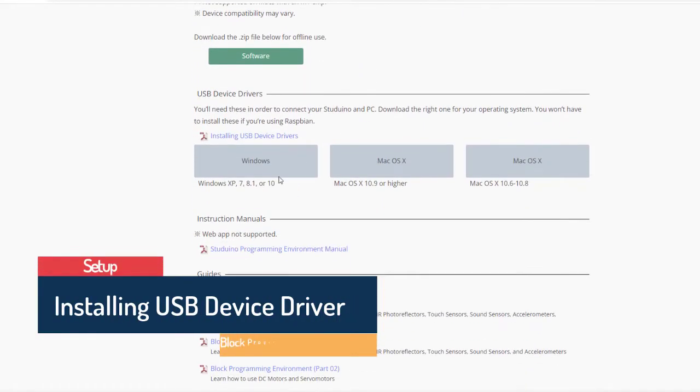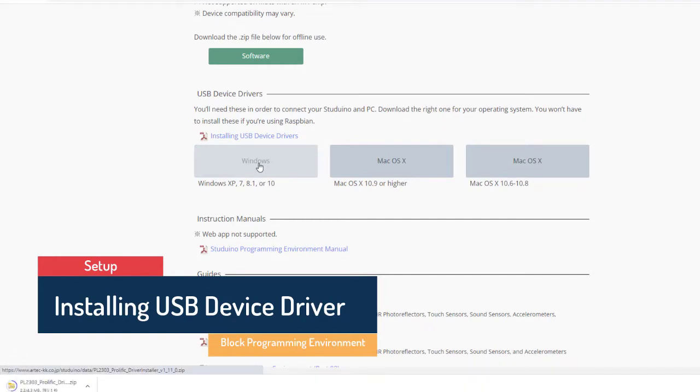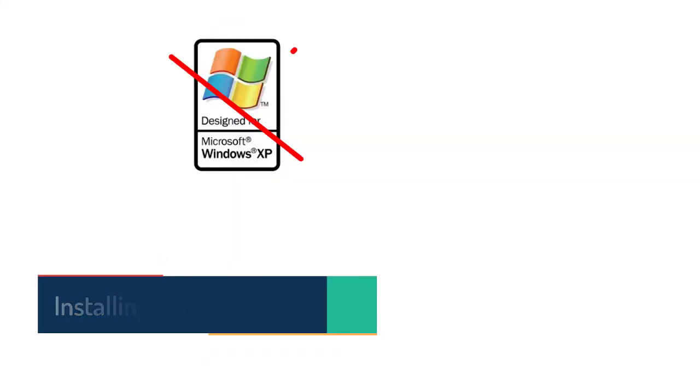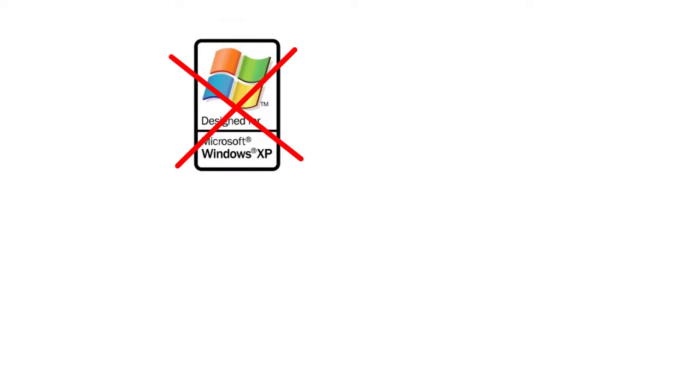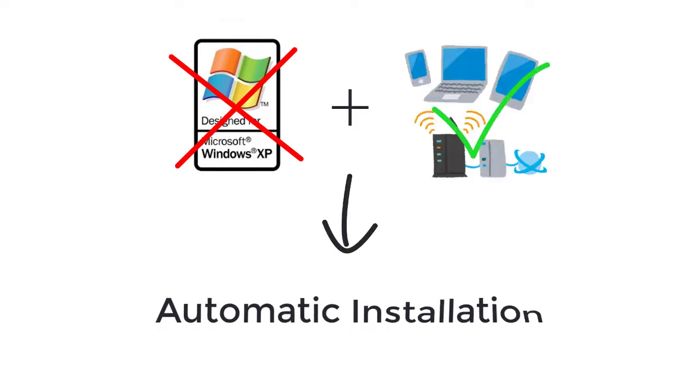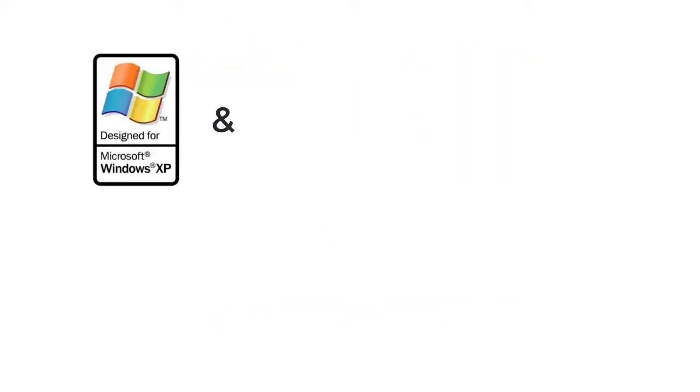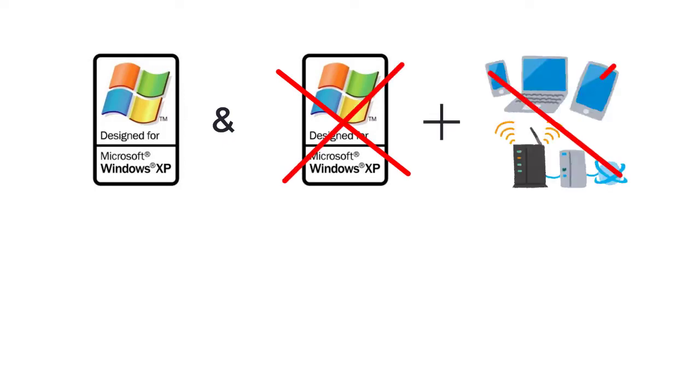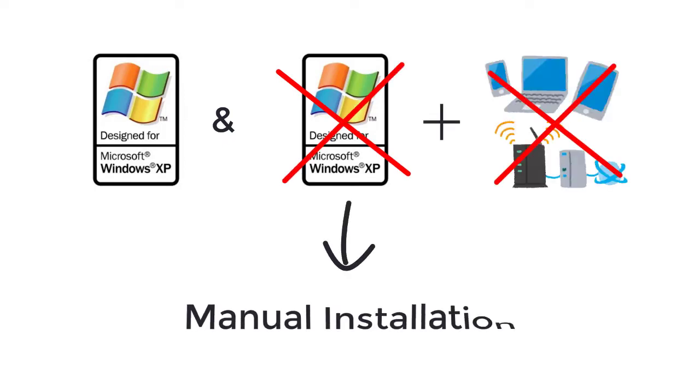You will need to download this USB device driver in order to connect your Studino and PC. For non-Windows XP users that have internet connection, please follow the automatic installation steps at the beginning of the video. For Windows XP users and non-Windows XP users that do not have internet connection, please follow the manual installation steps at the end of the video.